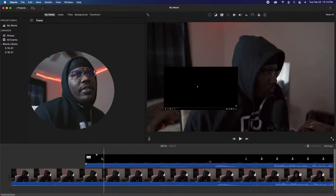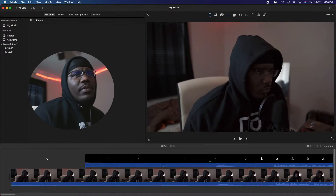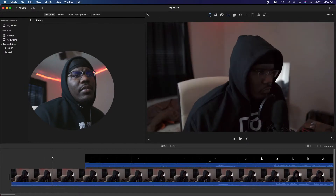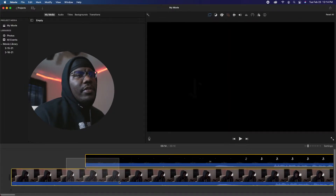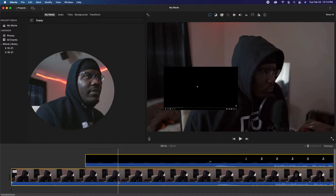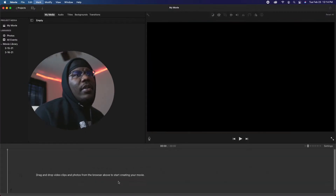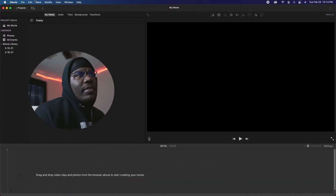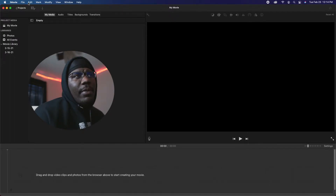So for this example we're gonna just delete this. Alright, so let's say if I have iMovie open right.